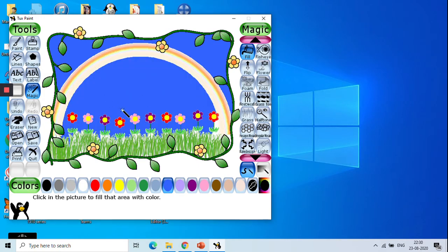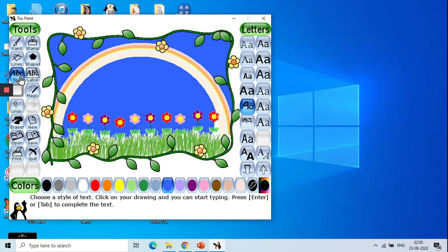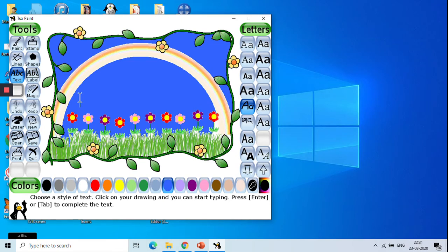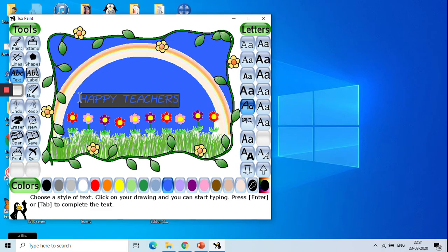The next way we will need is the text tool. You can choose whatever kind of text you need. You can choose them. Now it comes perfectly all right. So your small greetings card is ready.